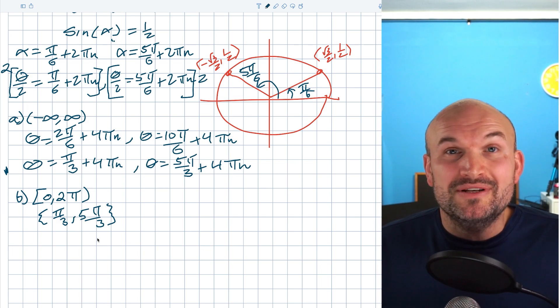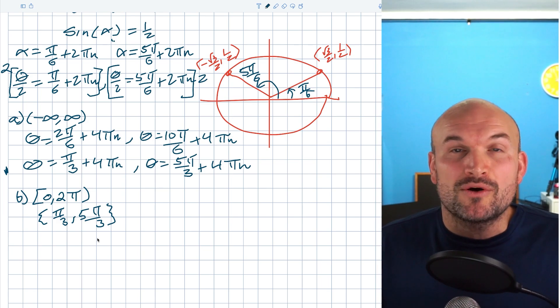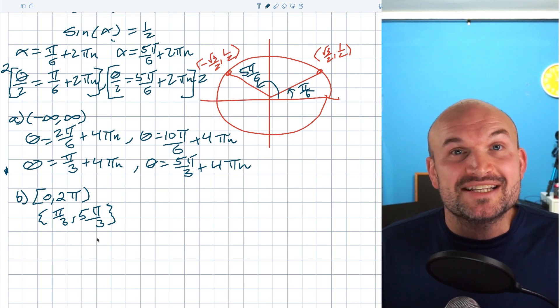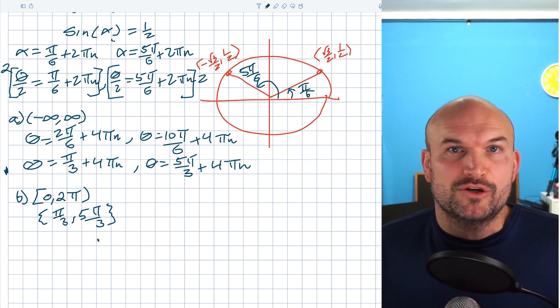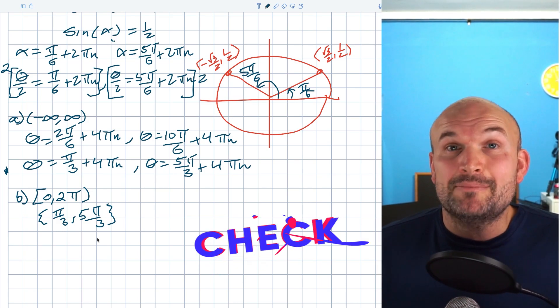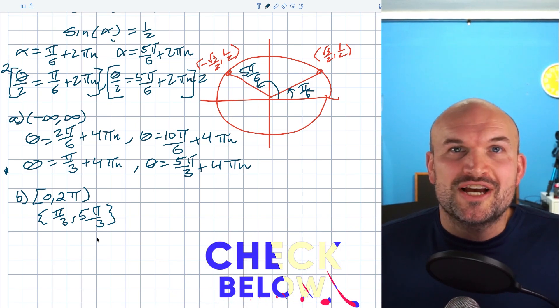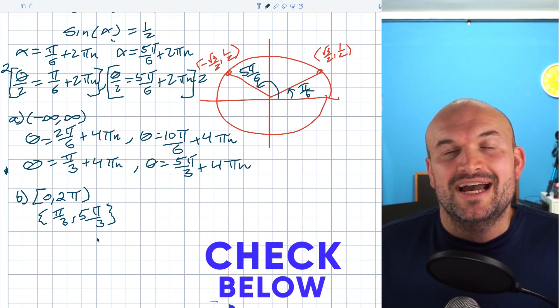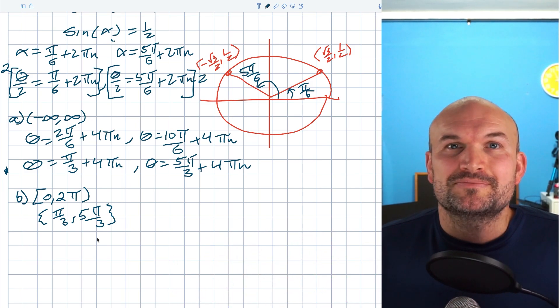I hope this video was helpful. If you need more examples or reference material on solving trigonometric equations, check the examples below or the next video. Cheers.